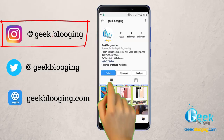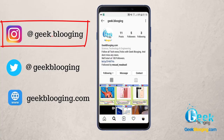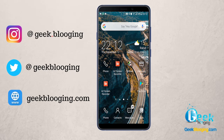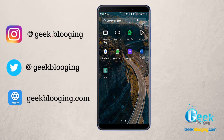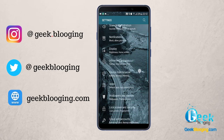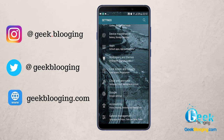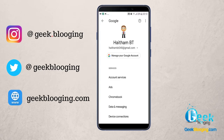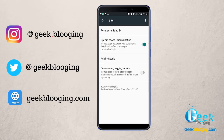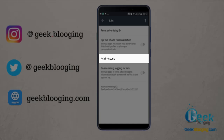First of all, go to Settings, then scroll down and go to Google Settings. This interface will open. Search for Ads and click on it. Here you will find the feature 'Opt out of ads personalization' enabled — disable it. Then click on 'Ads by Google.'